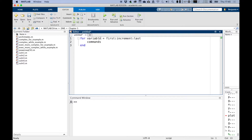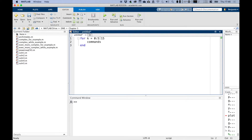For example, our variable — let's call it K — goes from 0 in steps of 5 to 15. In the first iteration, K in your commands will be 0. In the second iteration, it will be 5. In the third, it will be 10. And in the fourth, it will be 15. That K value increases in steps of 5 as it runs through. When K gets to 15, the loop ends and the program continues on after that loop.